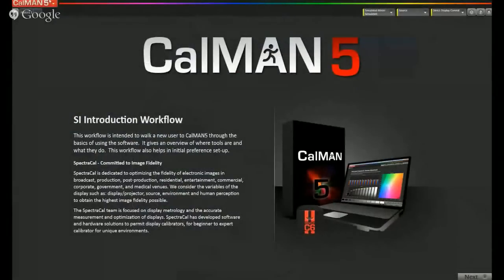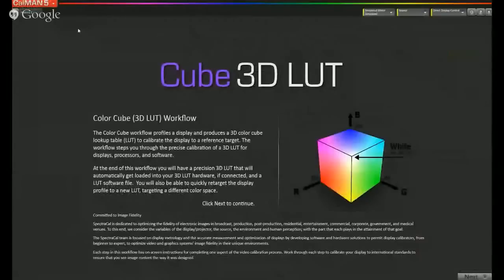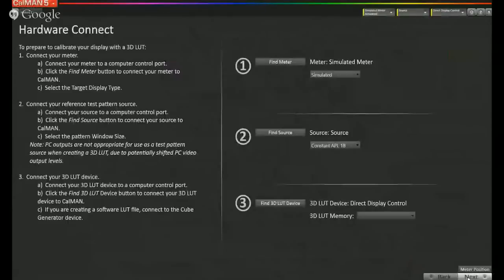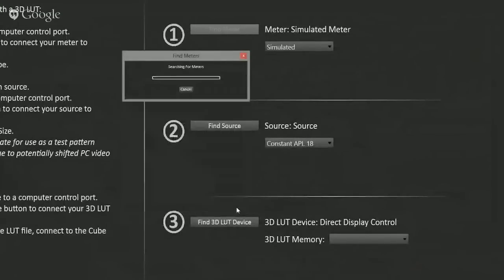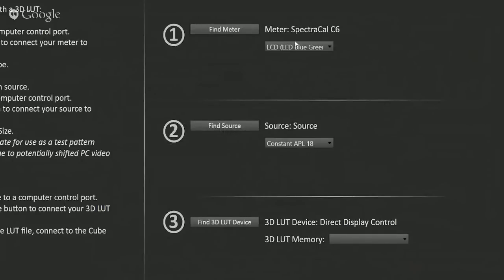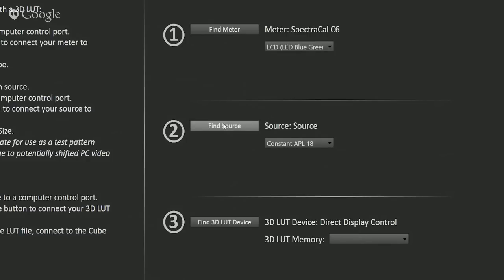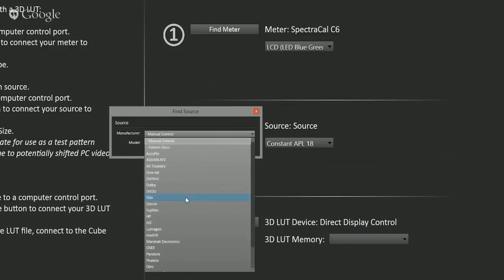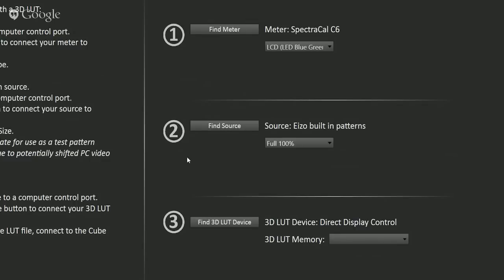Now I'm going to open up the ColorCube 3D LUT workflow. Once the workflow is loaded, I'll go to the first page. First, we find our meter — hit find meter, hit search — and make sure we have blue-green LED selected. That's the type of backlight technology the ColorEdge monitor has, also known as GB-R. Now we're going to find our source, which is our pattern generator. We select manufacturer EIZO, ColorEdge monitor, USB, and hit connect. Once connected, the monitor will display a flat gray screen, so you really want to have a separate monitor running CalMAN during this process.